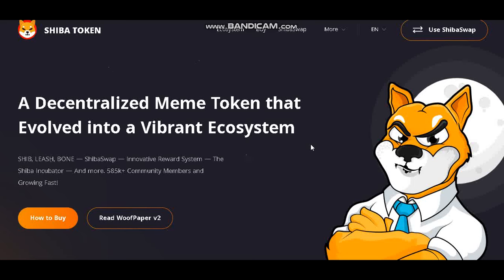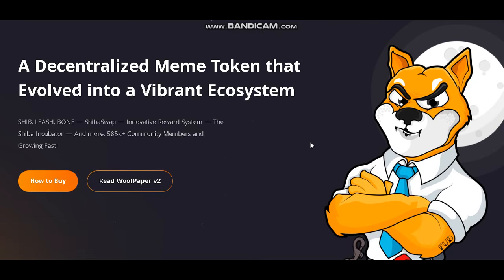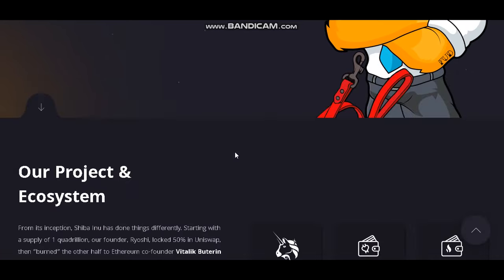Hello everyone, this is CryptoCorn now. Today our topic is SHIBA token, a decentralized meme token that evolved into a vibrant ecosystem — SHIB, Leash, SHIBA SWAP, Innovative Reverse System, the SHIBA Incubator and more — with 585,000 community members and growing fast.